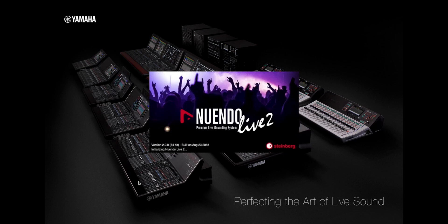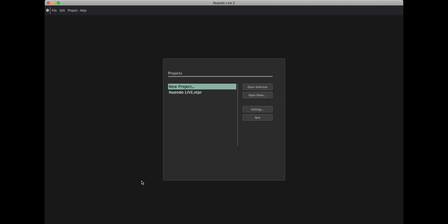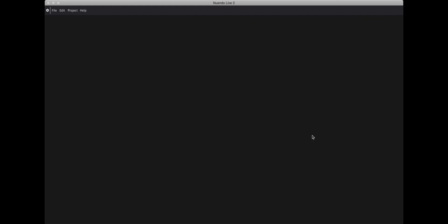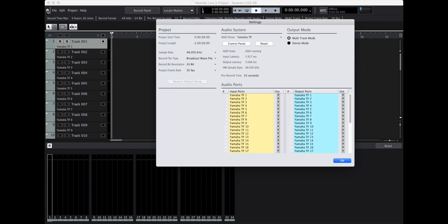For me I was faced with it in Nuendo Live 2. This came bundled with my live mixer from Yamaha, a Yamaha TF1, and the problem I face is that the software, as you can see, recognizes that there is a driver and a mixer connected.